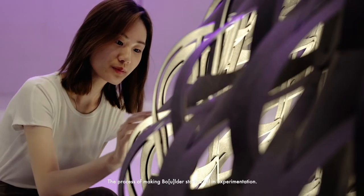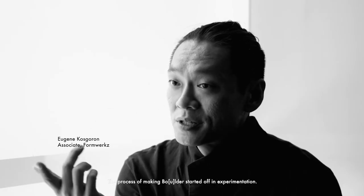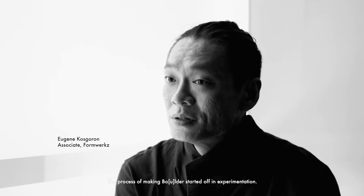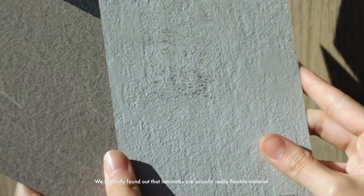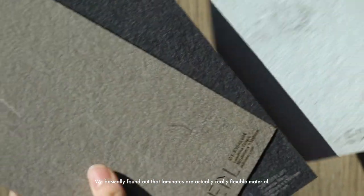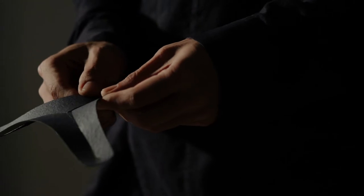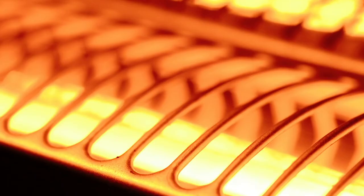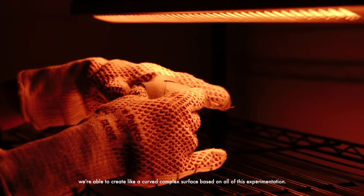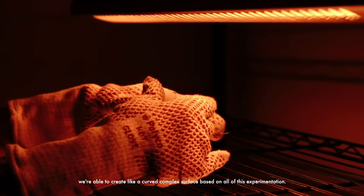The process of making Boulder started off in experimentation. We found out that laminates are actually really flexible material. Once we learned how to heat it, once we learned how to bend it, we were able to create a curved complex surface based on all of this experimentation.